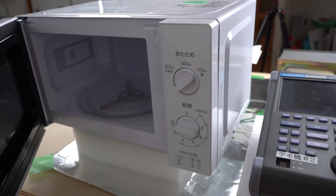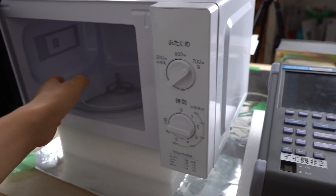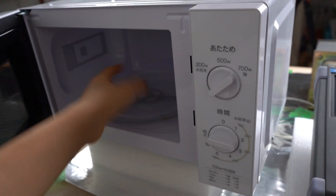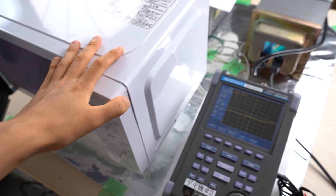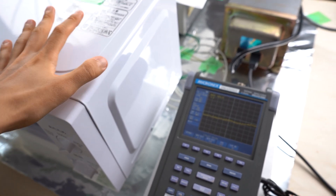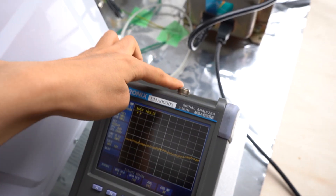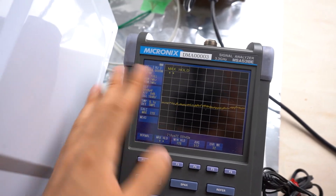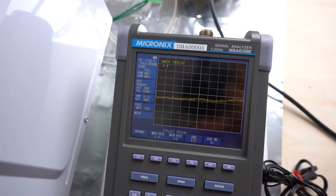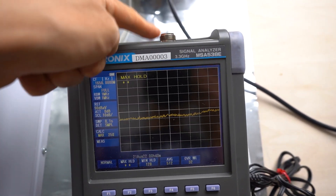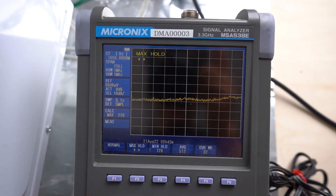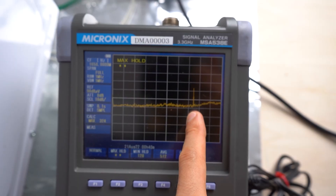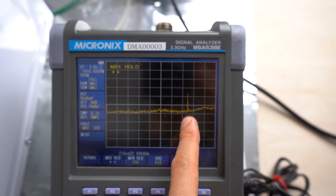Next, the microwave. When a microwave is working, electromagnetic waves of 2.45 gigahertz are propagated inside. The microwave oven uses quite strong electromagnetic waves, so even without connecting it to the spectrum analyzer, the leaked magnetic flux affects the spectrum analyzer a little. Nothing is connected to the spectrum analyzer right now. This is the 2.45 gigahertz frequency.